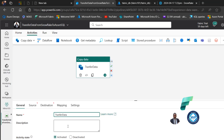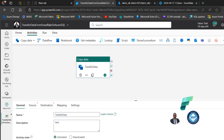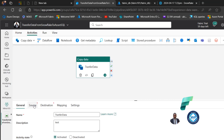In the General tab we can give a meaningful name to our task — let's call it 'Transfer Data' — and add a description. This is optional. For the activity state, it's going to be activated; we could deactivate it but we will successfully ingest, so it stays activated.